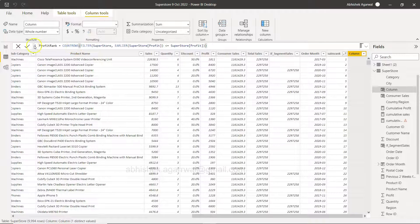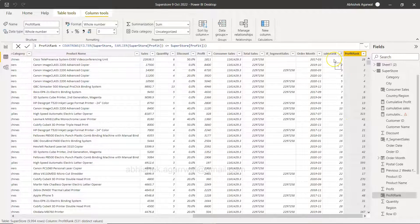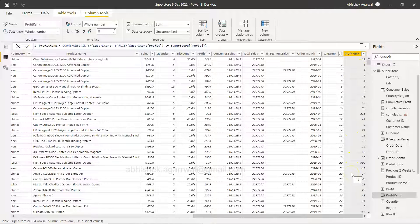Once you do that, you'll have a new column called Profit Rank. The interesting part: even though a row's Sales Rank is 1st, its Profit Rank might be 28. Conversely, a row with Sales Rank 2 can have Profit Rank 1. For example, one row has Sales Rank 3 but Profit Rank 270 — showing very different rankings.